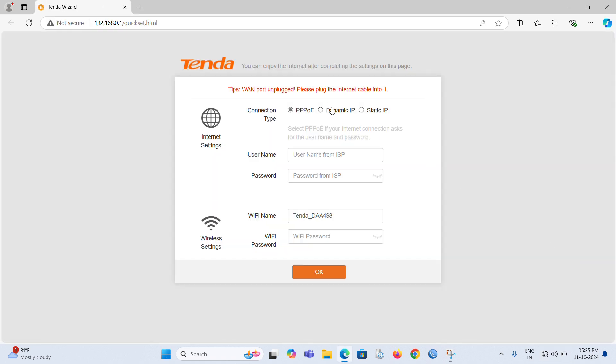Once after connecting to the Wi-Fi, it will automatically open the router configuration window. If it doesn't open, we need to enter the router's IP address in the web browser: 192.168.0.1.